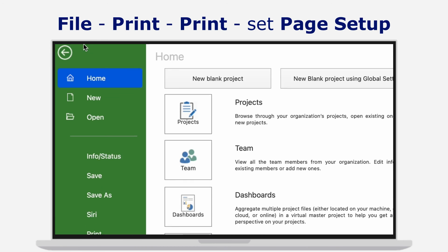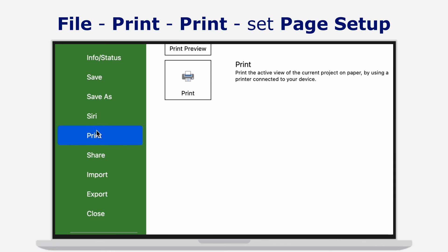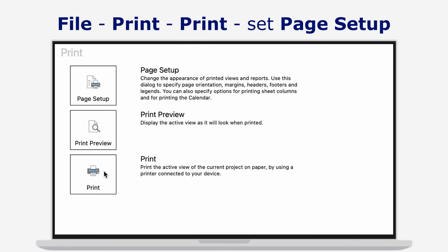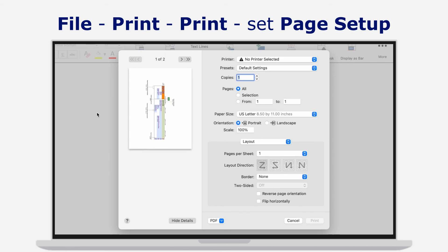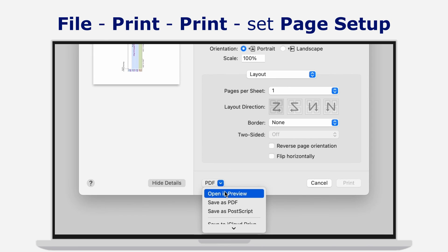Or simply print it by going to menu File, Print, Print, and set the desired page setup to get the best shareable timeline of your project.